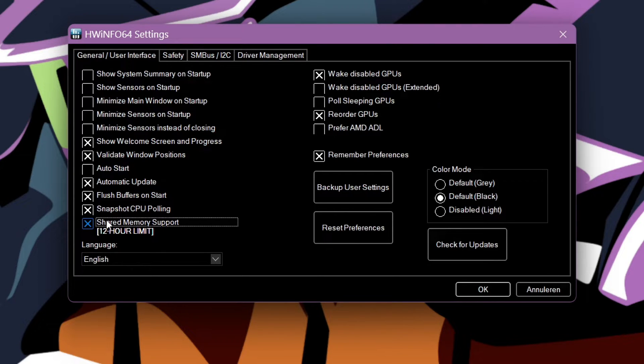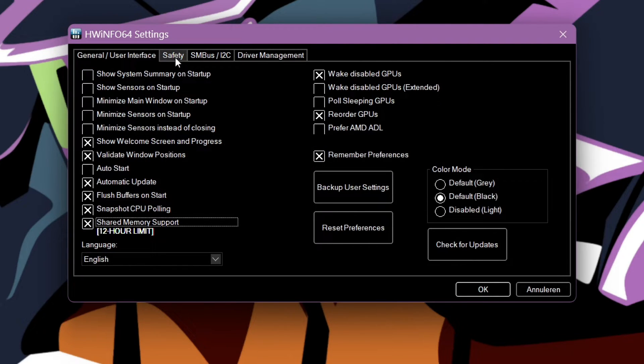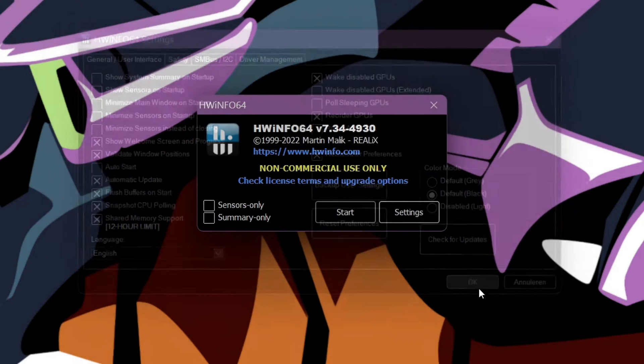Then select Settings. In the bottom left you will find an option called Shared Memory Support. Make sure to tick that box so MSI Afterburner can read the data from Hardware Info64.